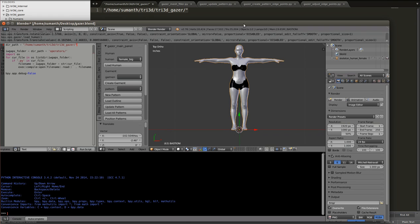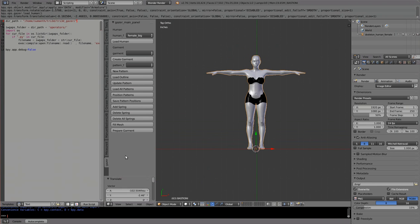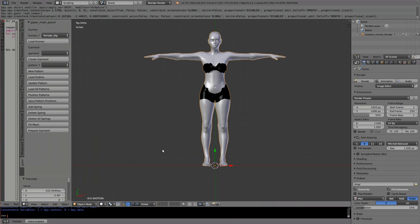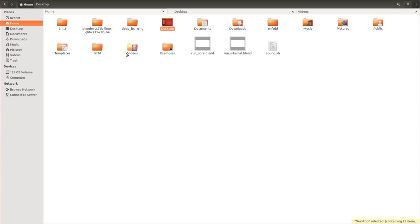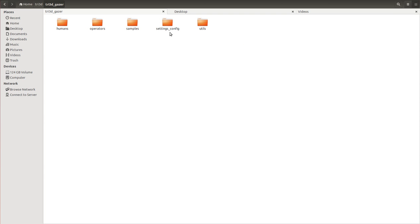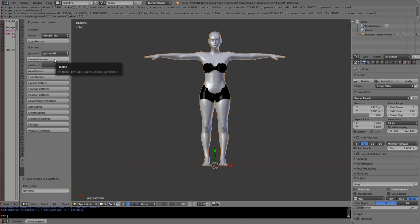I get into ortho mode and maximize the view. I'll create a new garment — I say 'Create Garment', and Garment 0 is created. We can see that reflected in our folder structure. A garment is made of many patterns, and these patterns are sewn together using sewing springs in Blender. We arrange each pattern around the avatar, and when sewn together we get a garment.